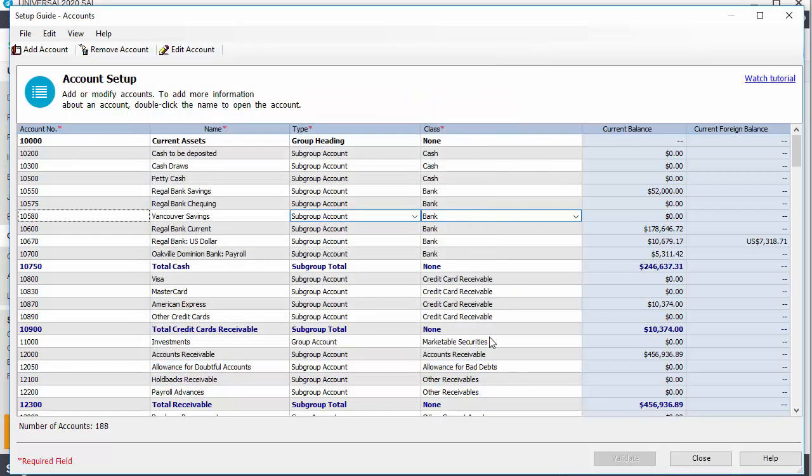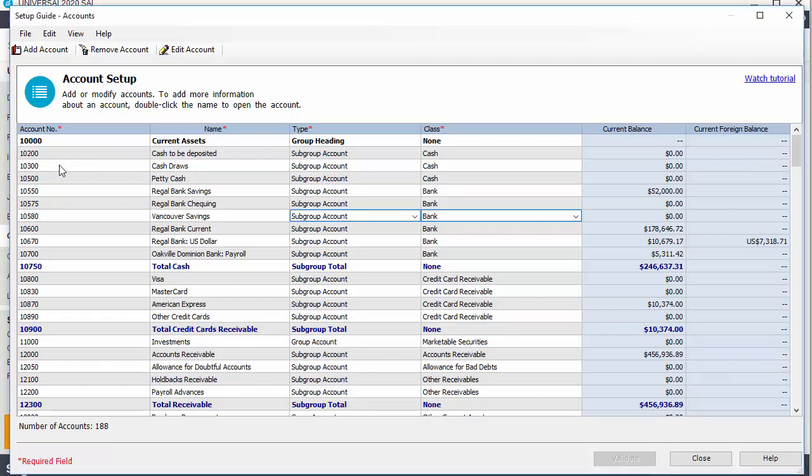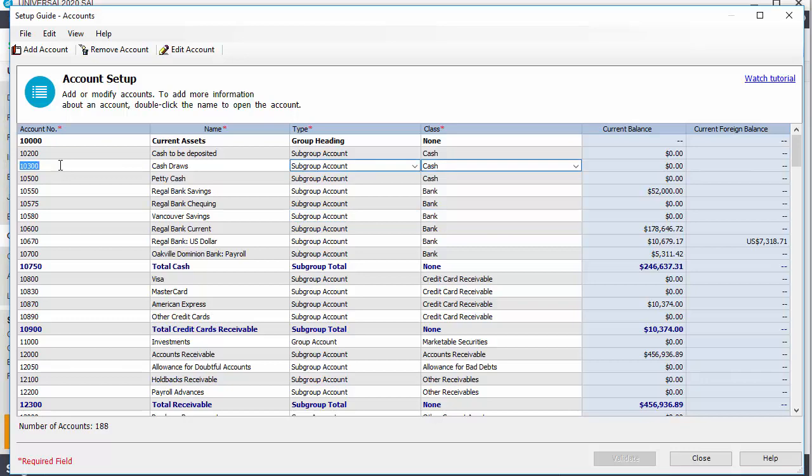The chart of accounts that was created by the program may contain accounts we don't need. To remove an account, select it and click the Remove Account button.